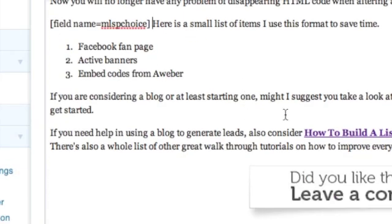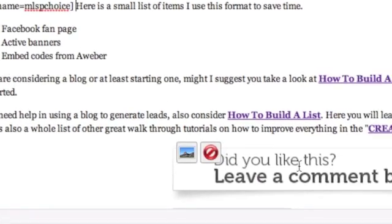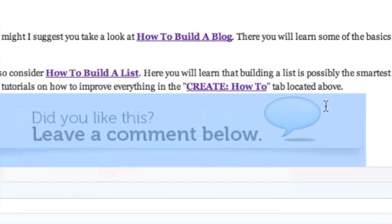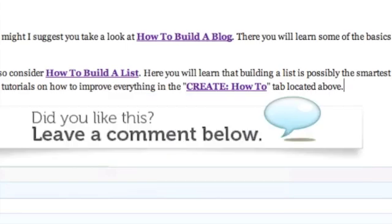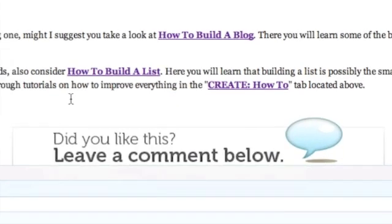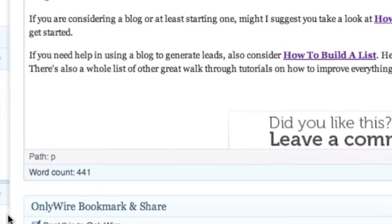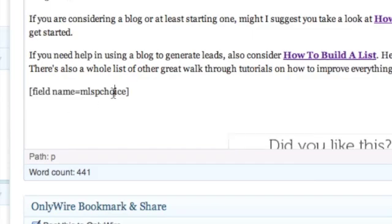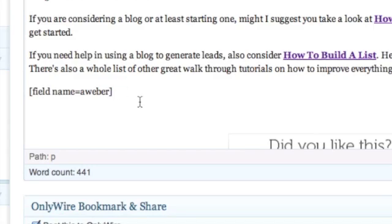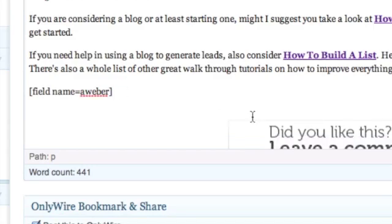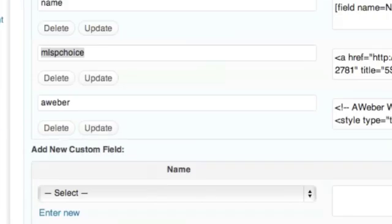Then just before this banner right here, before that image, I want to paste my opt-in form. So we'll use the same thing here, the same field name, and we'll call it Aweber because that is the name of my opt-in field. So let's make sure I did that right. Aweber.